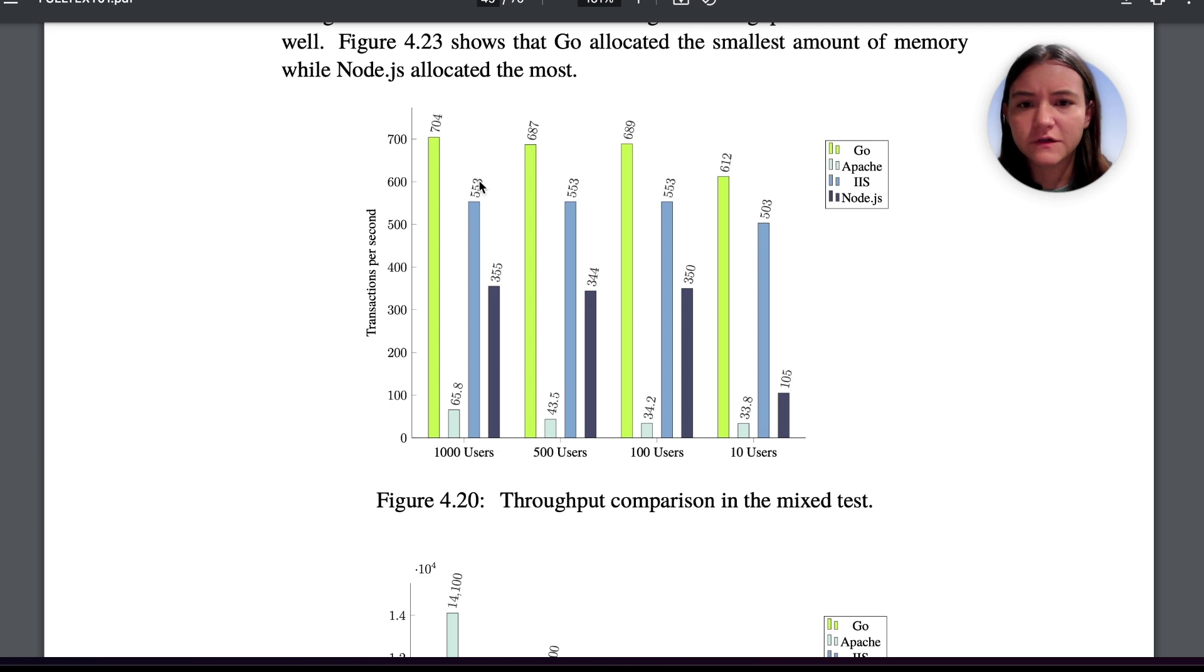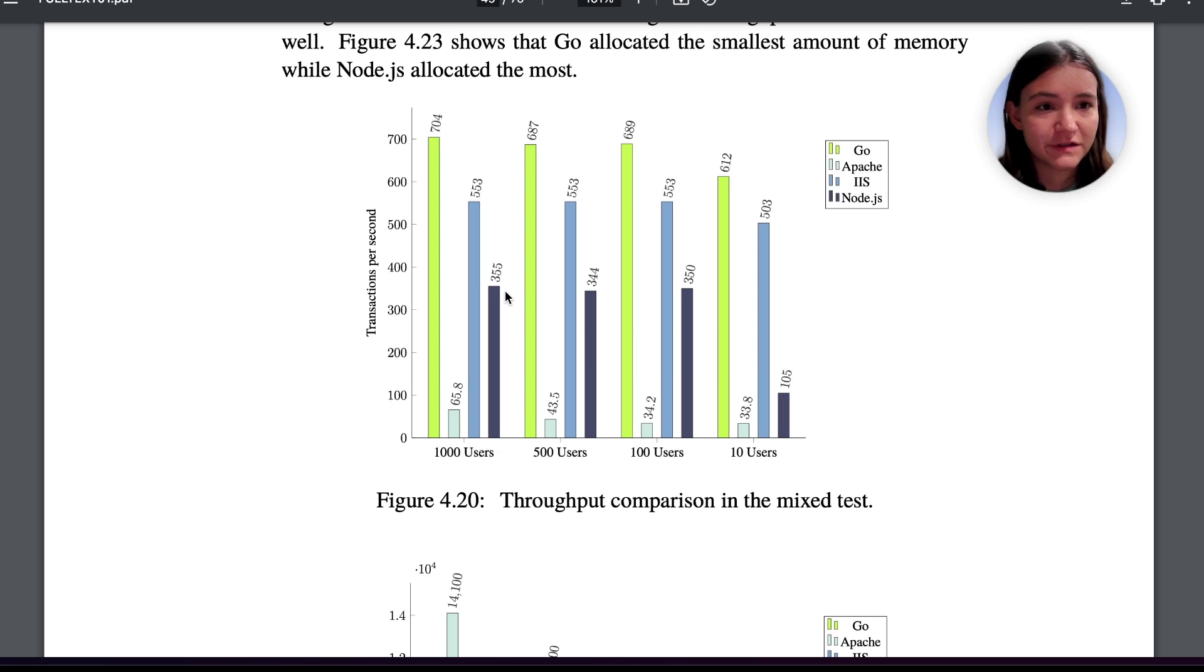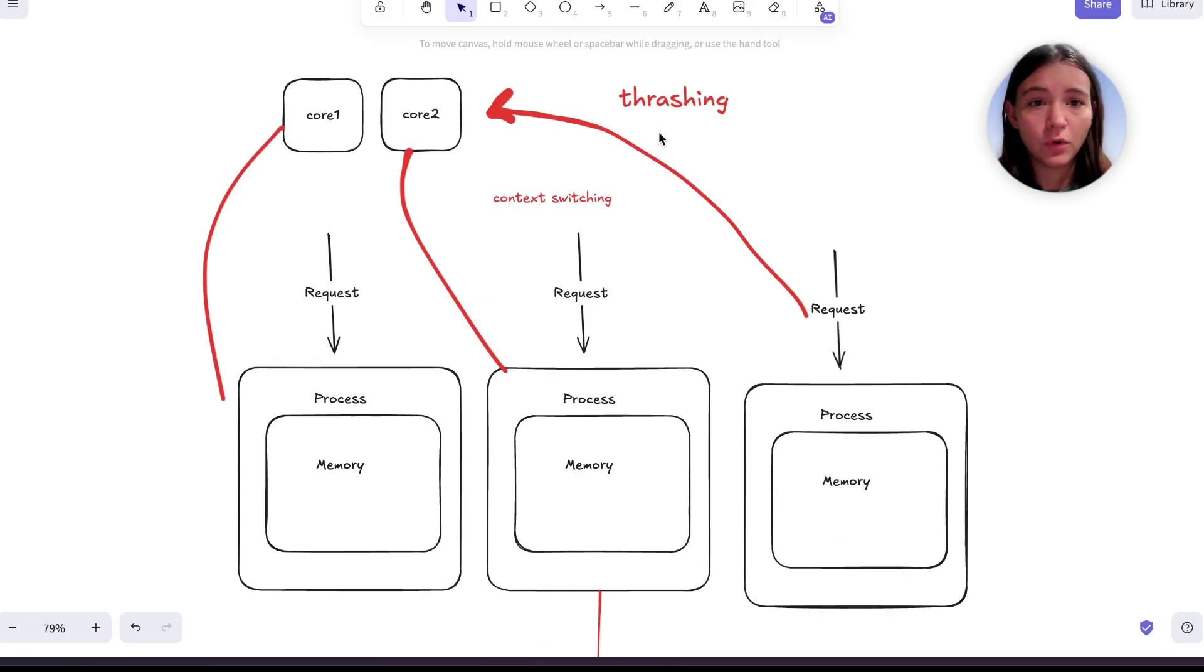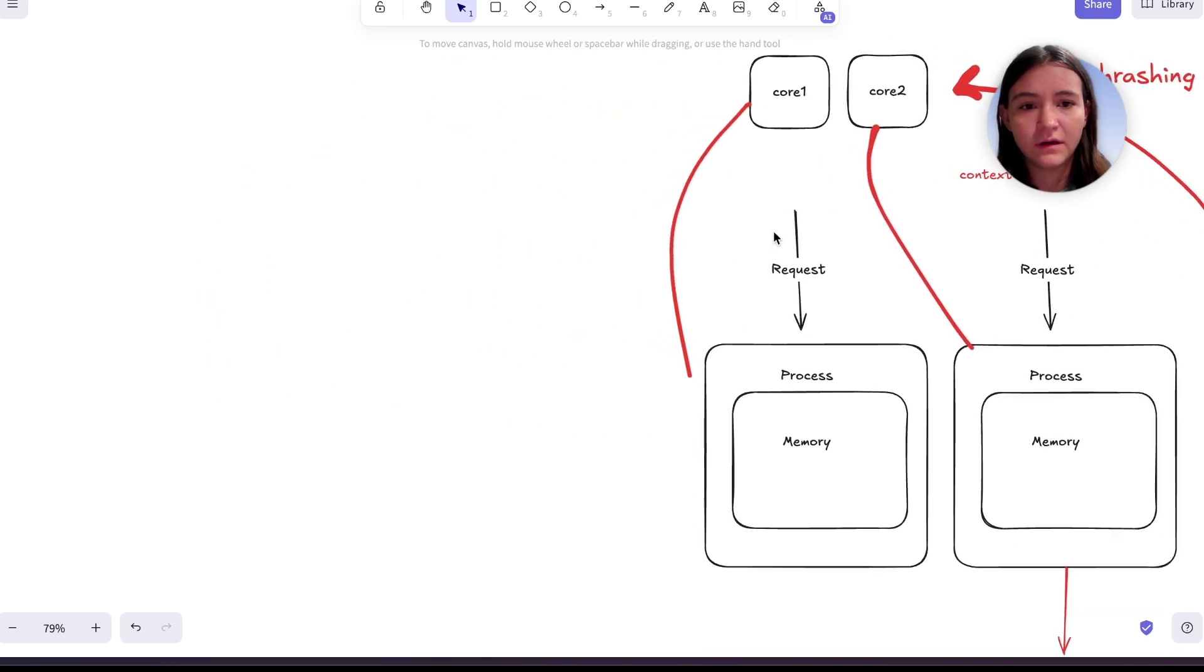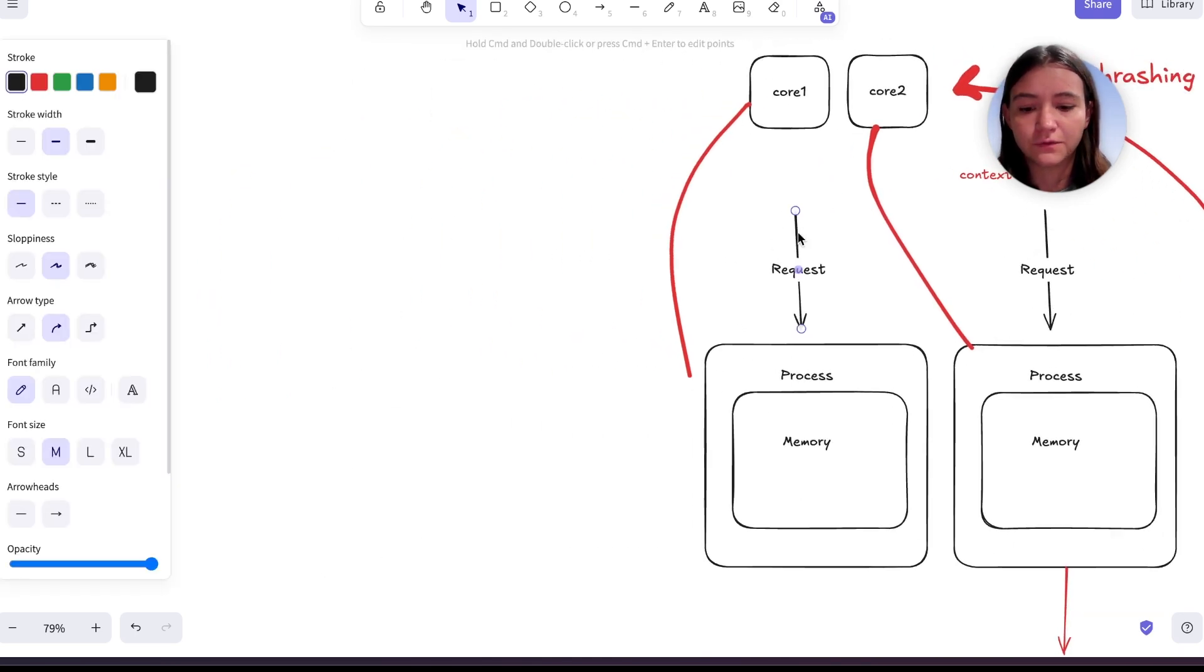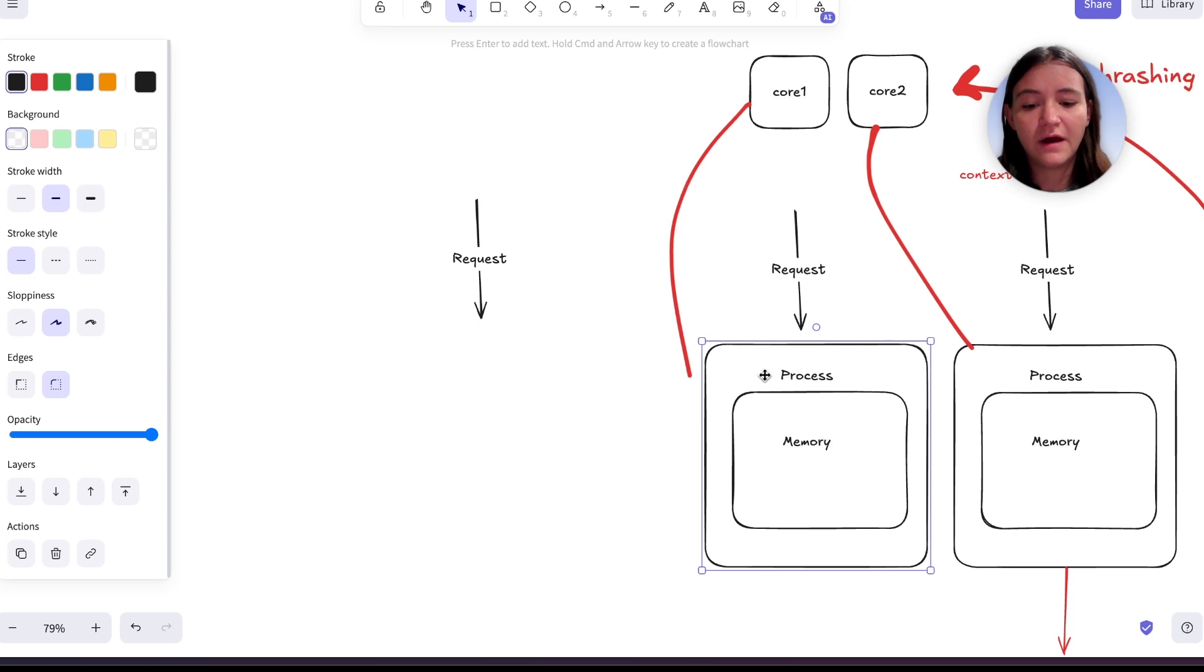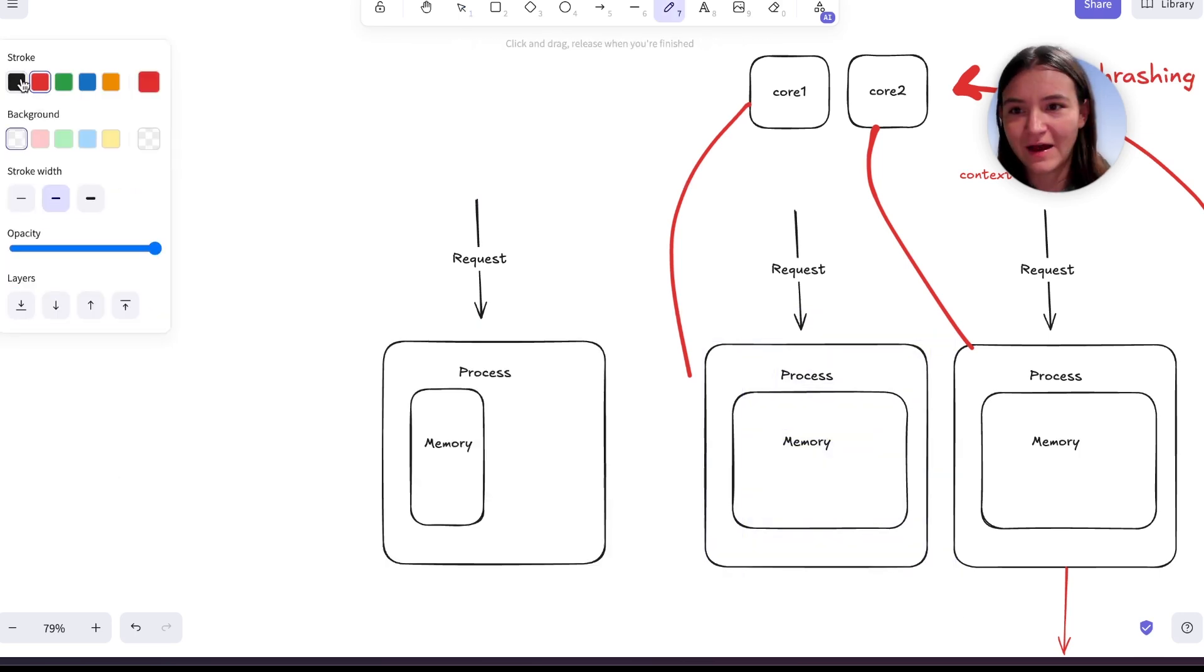We see also that the multi-threaded approach with the IIS server is second best and then Node.js is third best. In a multi-threaded paradigm, instead of giving each request its own process, we have to still create a process, and I'll add a squiggle for a thread.